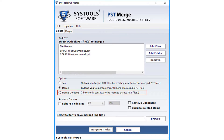Then comes the Merge Contacts option, which lets you merge PST file contacts into a single PST file.